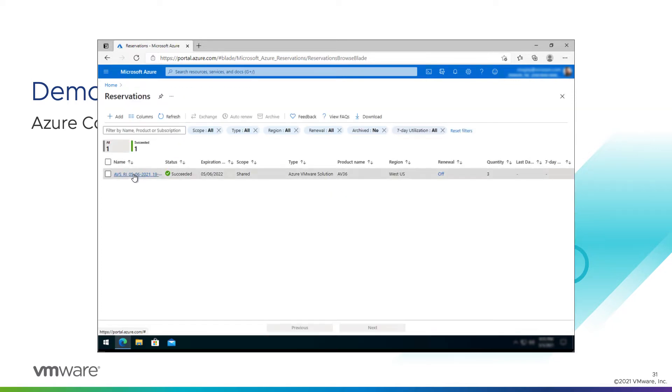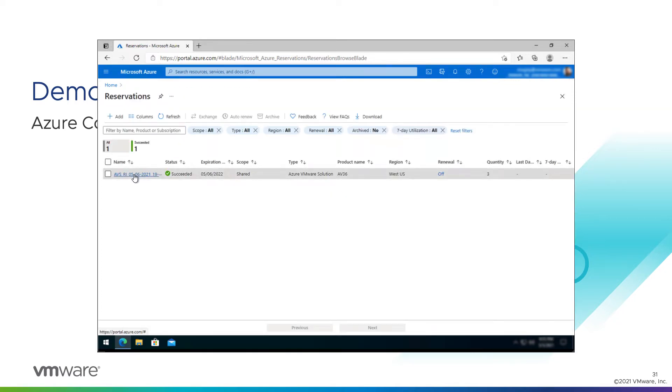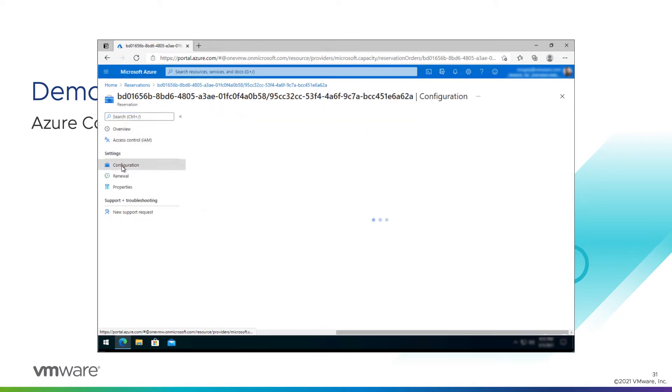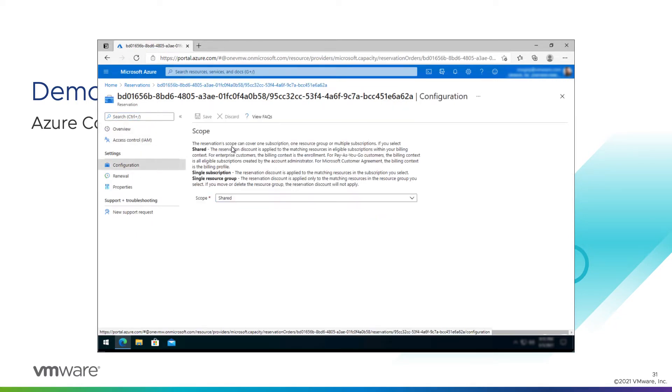If you go to browse, we can see the reservation here in active, and we'll go through some of the configuration options. We have a scope. A scope by default is shared.